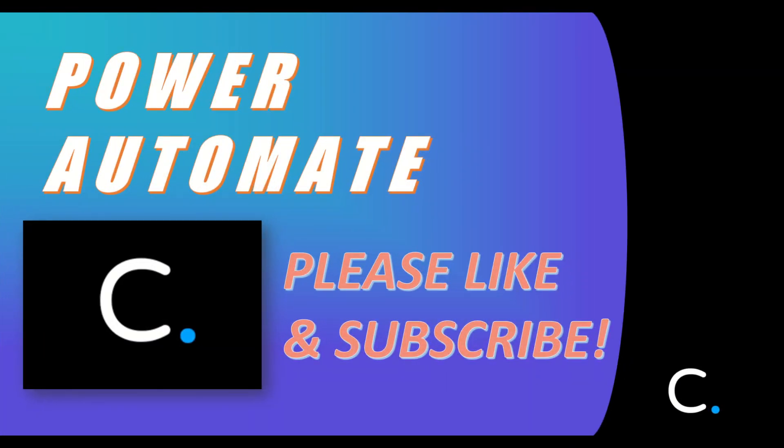That's all there is to it. Thanks for watching. Please like and subscribe for more Power Automate tips and demonstrations.